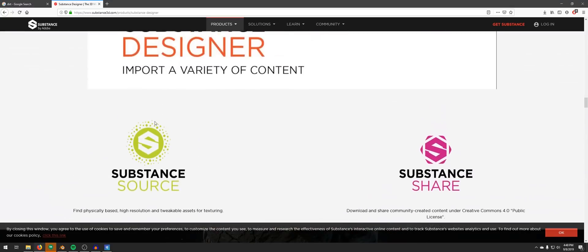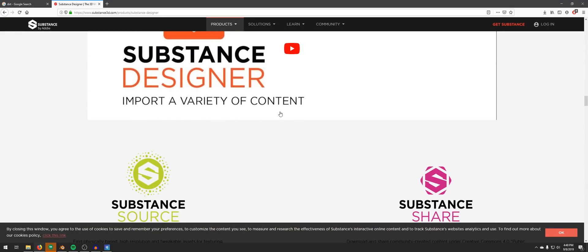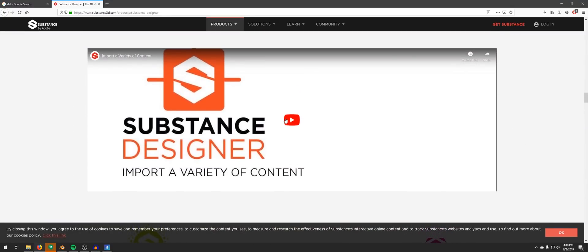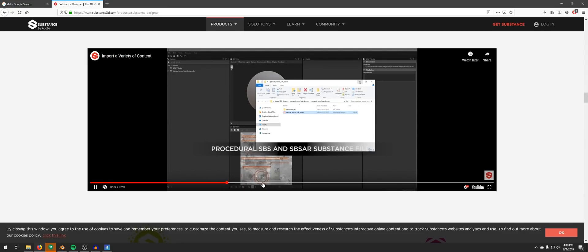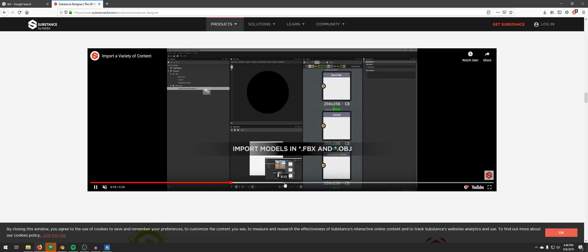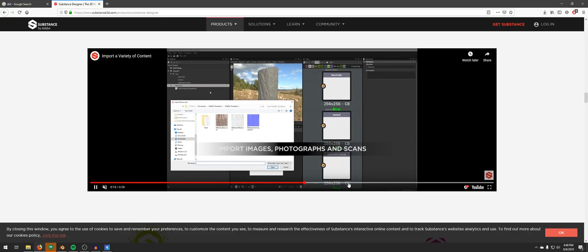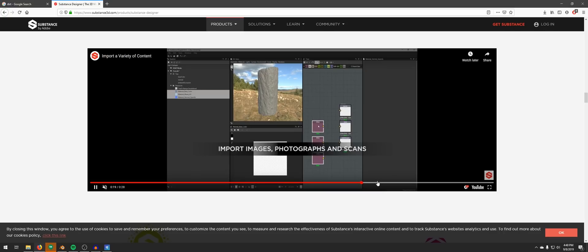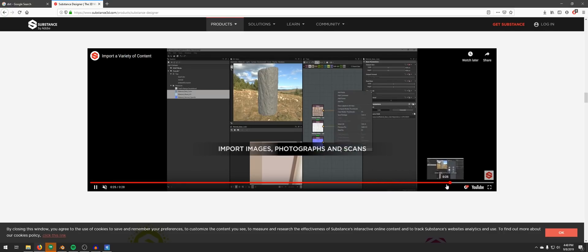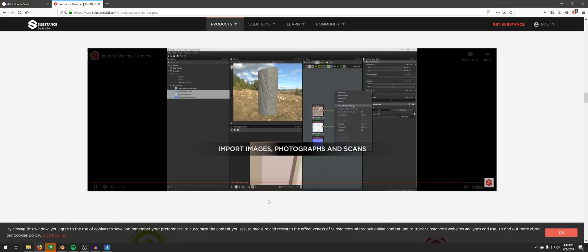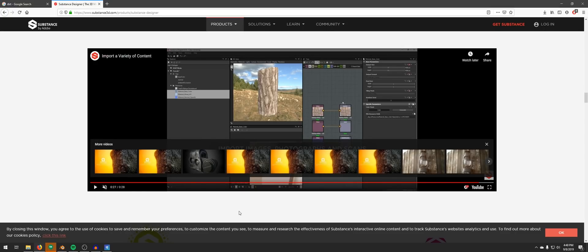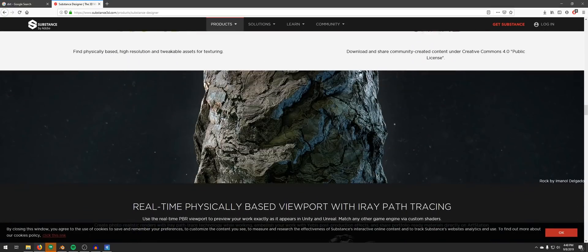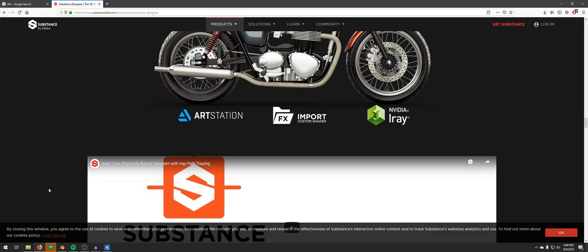So if you go around YouTube and comment on Substance Designer videos something along the line, Blender is great, Blender is free and it can also do this, you're not gonna impress anybody and nobody's gonna take you seriously. Anyone who understands Substance Designer and uses it to its full potential would never make this kind of comment.